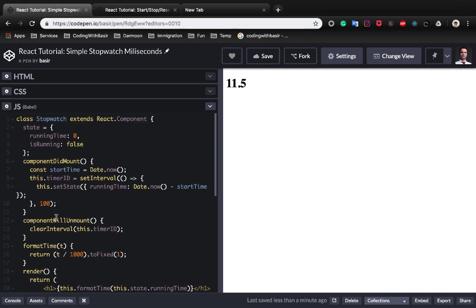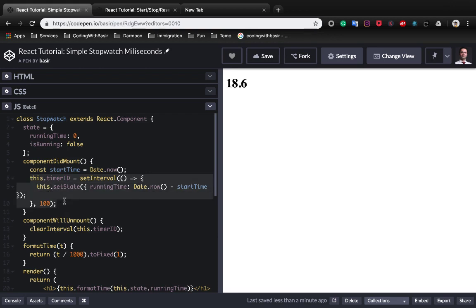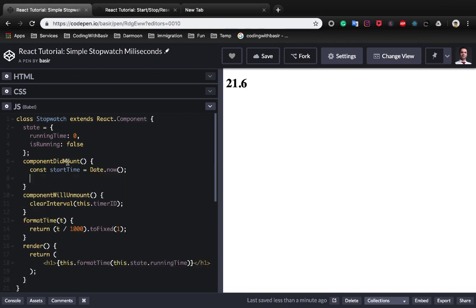And we need to remove the setInterval method from componentDidMount and move it to handleStartClick.